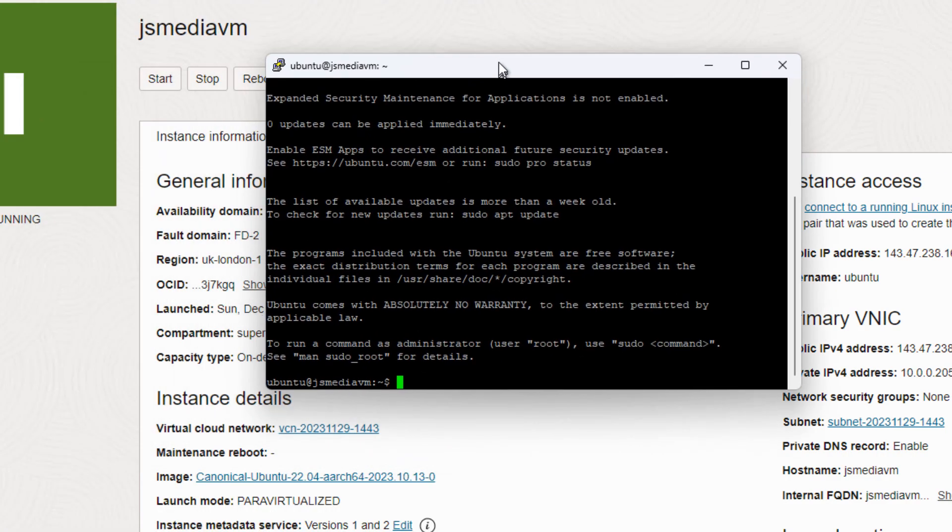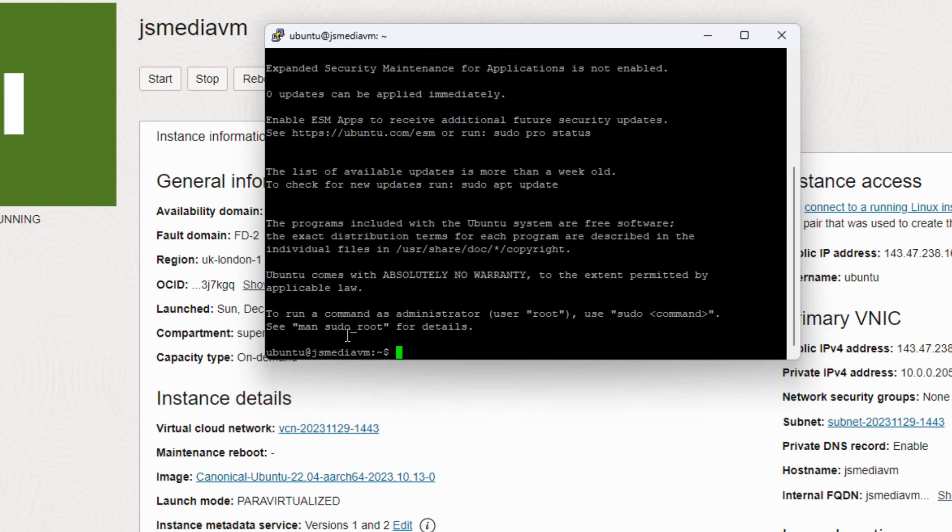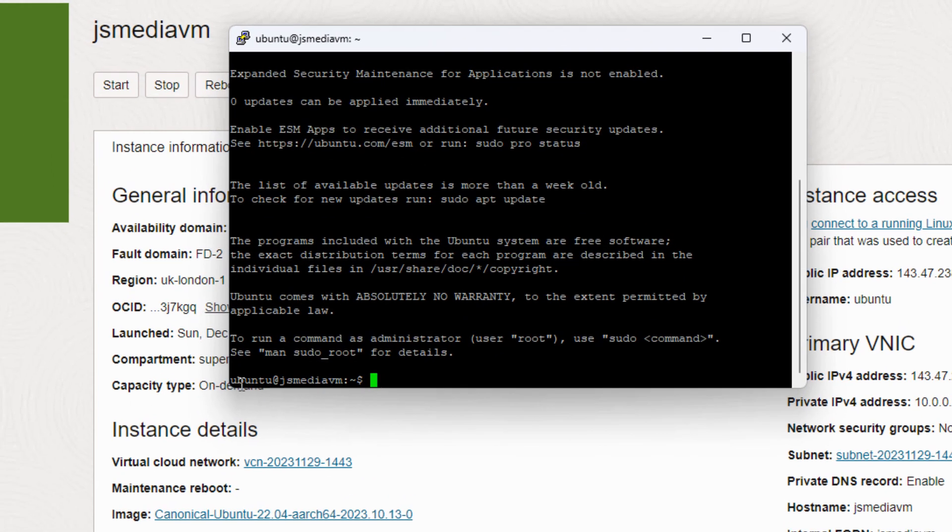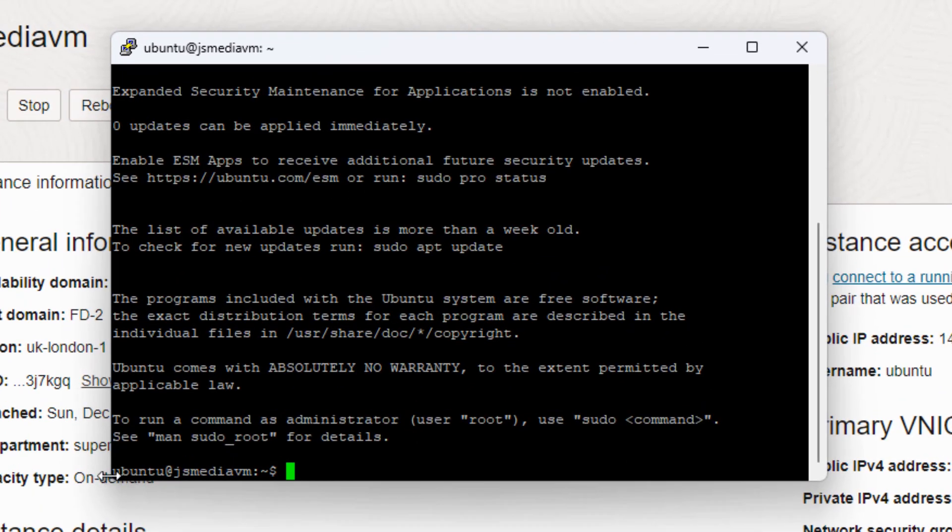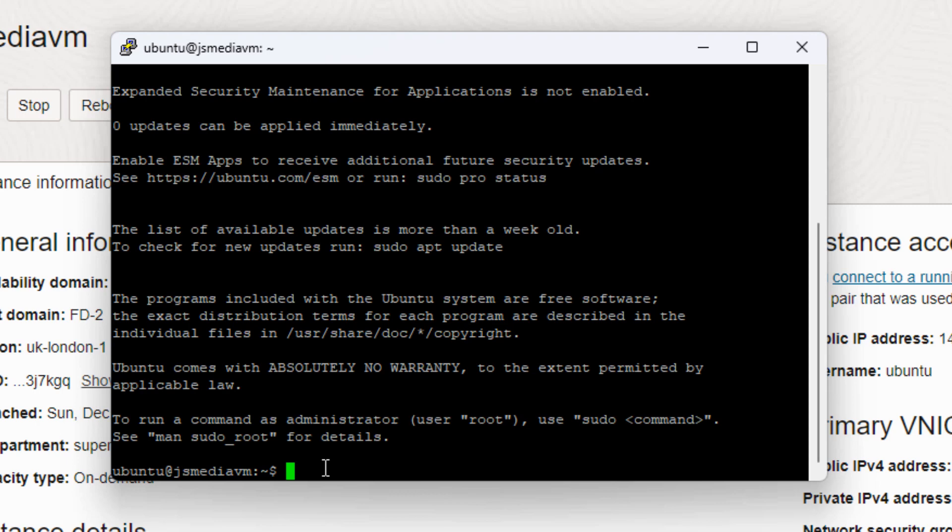And then we shall end up with a black screen like this which shows that we are ubuntu@jsmediavm. So we're actually connected to our VM server from our Windows server on a command line level basis. So congratulations we have now managed to connect to our VM through a terminal window from our Windows machine. I'm going to call it there and we'll carry on configuring and adding in some more applications to our server in the next part. Thanks for watching.